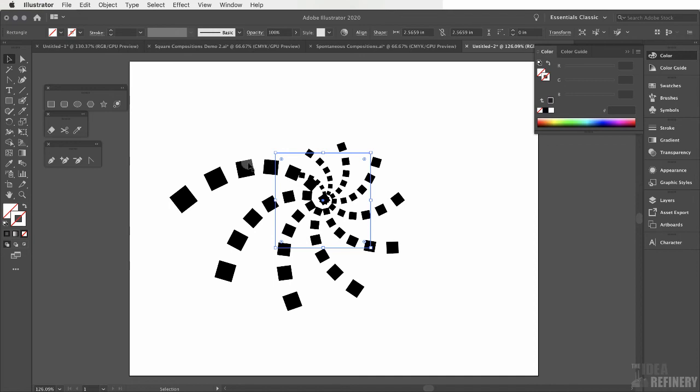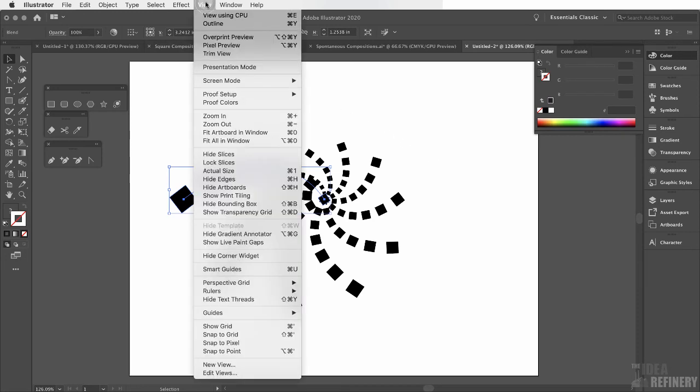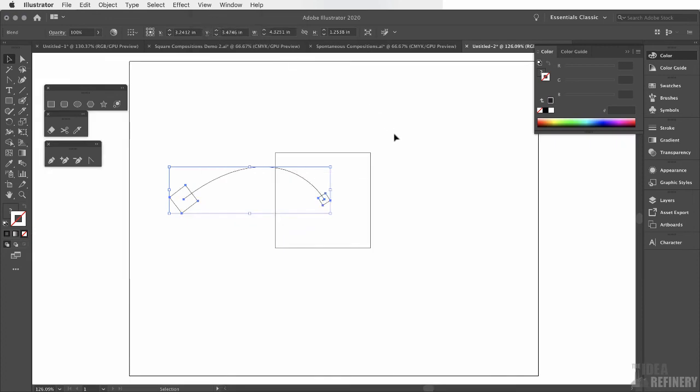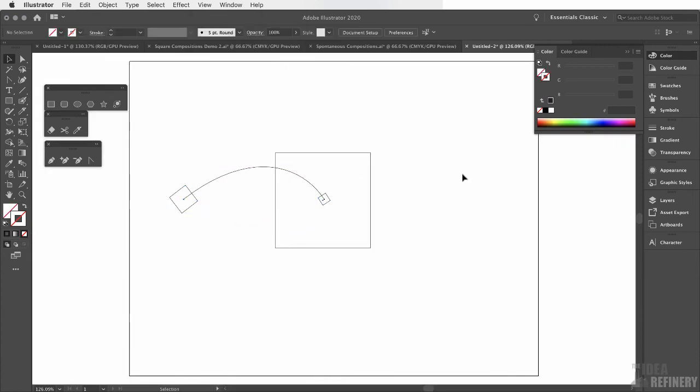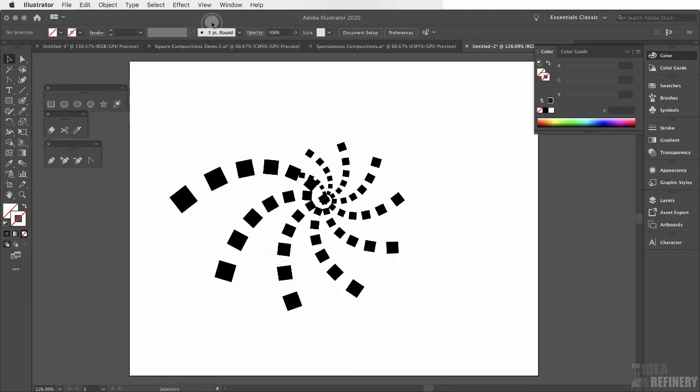Now what this is, is an object with an effect on it. If I was to come to the view drop-down menu, for example, and choose outline, you would see that, in fact, this whole object consists of the original two squares plus a blend effect. This is one of the reasons why Illustrator is so flexible. Let's come back to the view drop-down menu and select preview again.